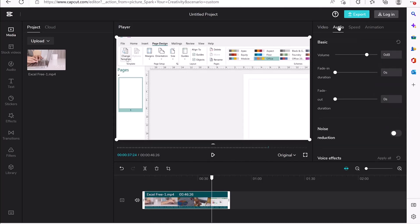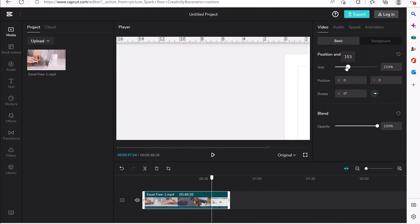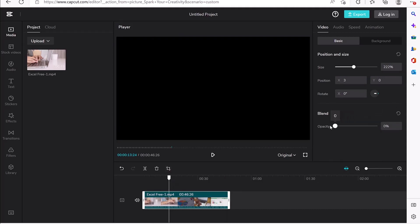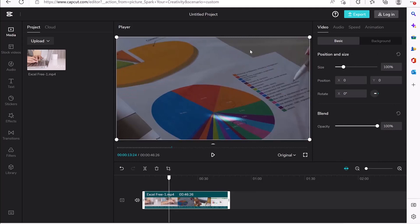Once you select a clip, you can see the properties on the right — the video properties and the audio part of the clip. You can check basic properties like sizing and increase or decrease it. You can play around with the X and Y axis, move the clip left or right, rotate to any degree, or blend and increase or decrease the opacity. You can hit the reset button to return to default settings and get back to 100% or full size.